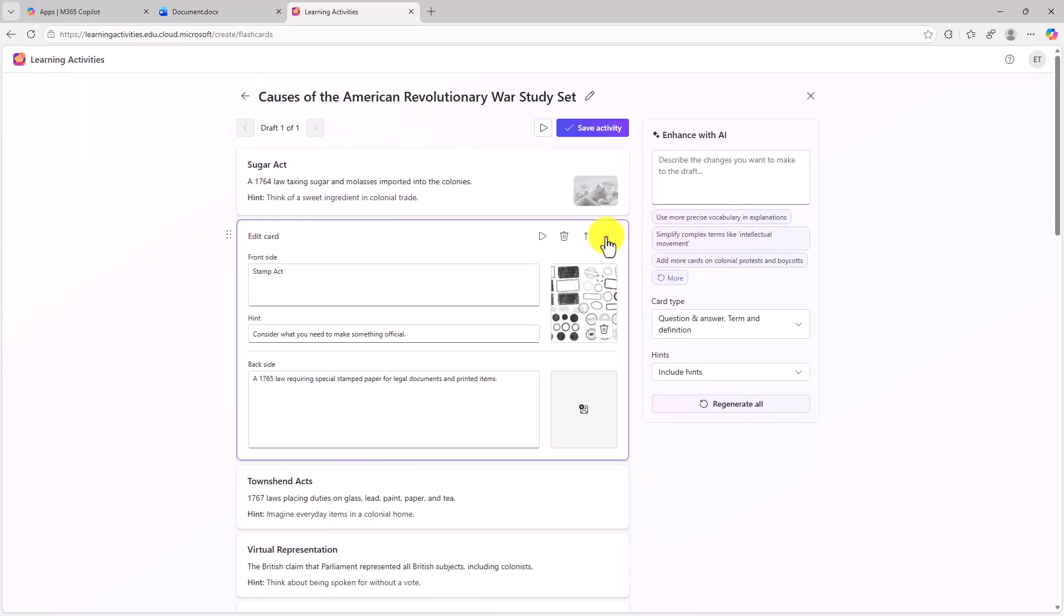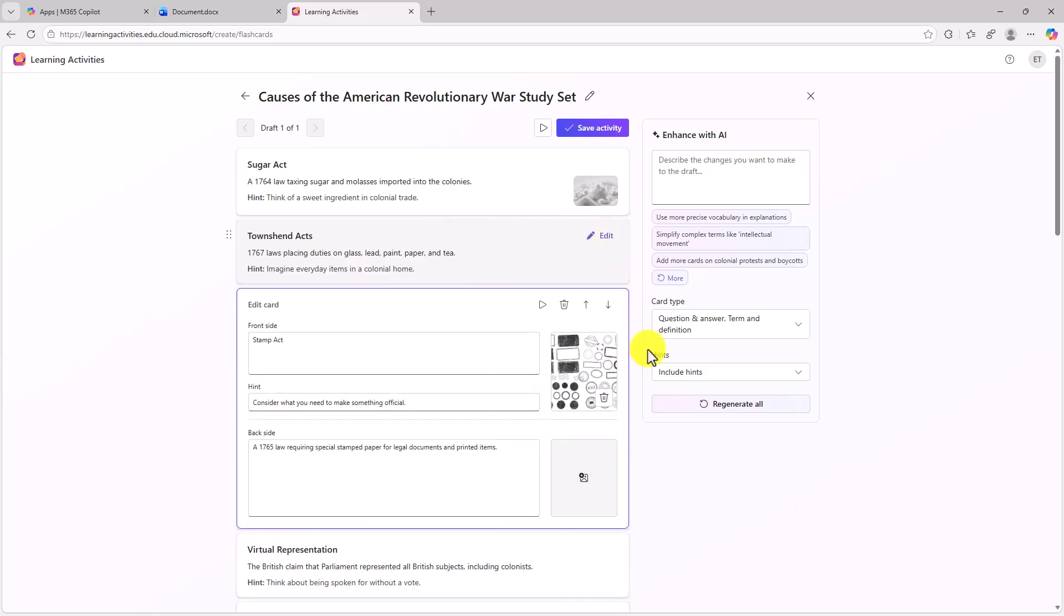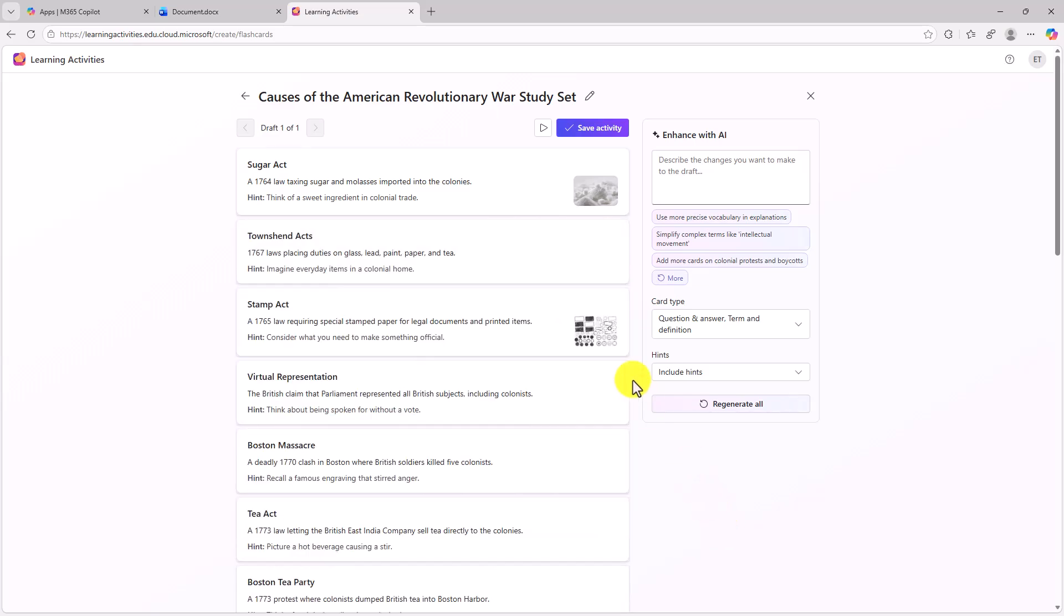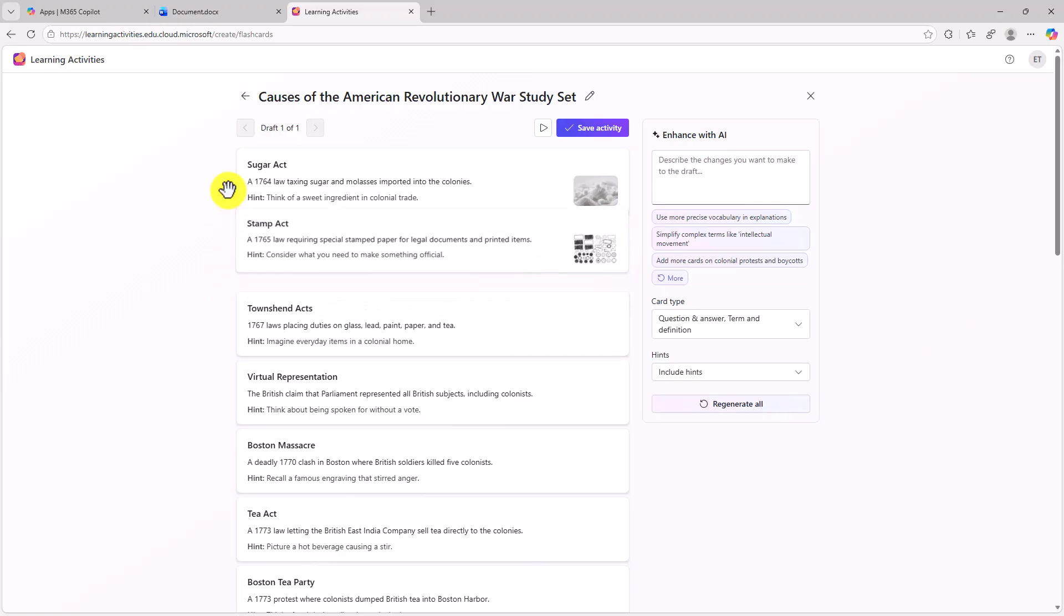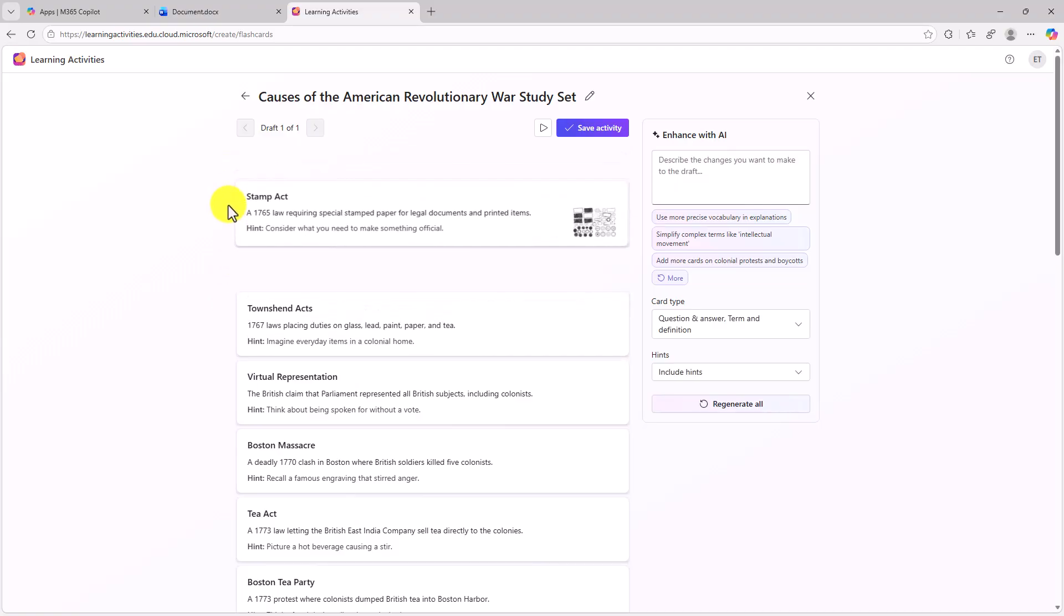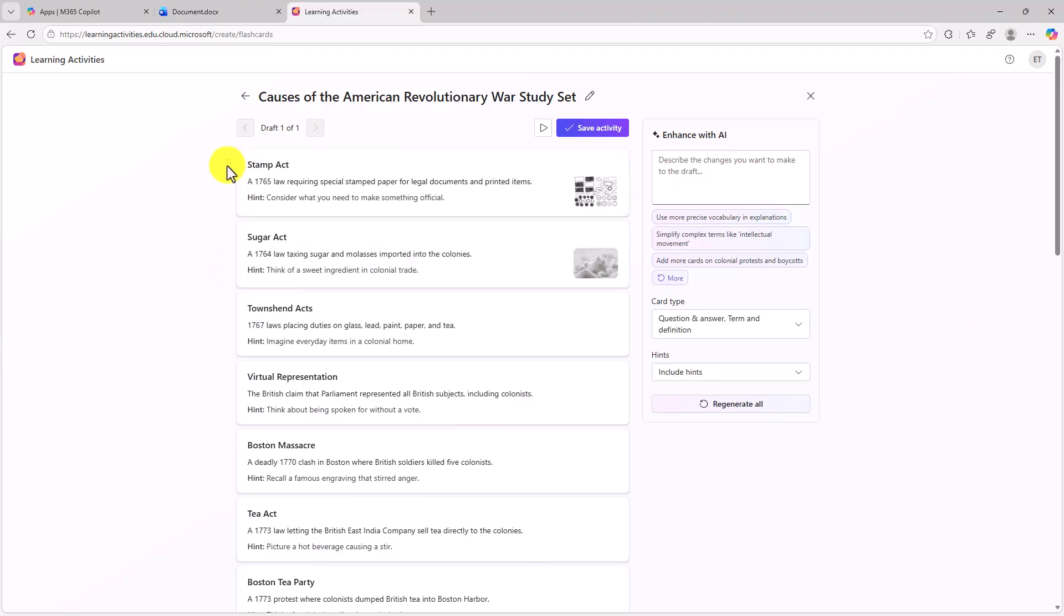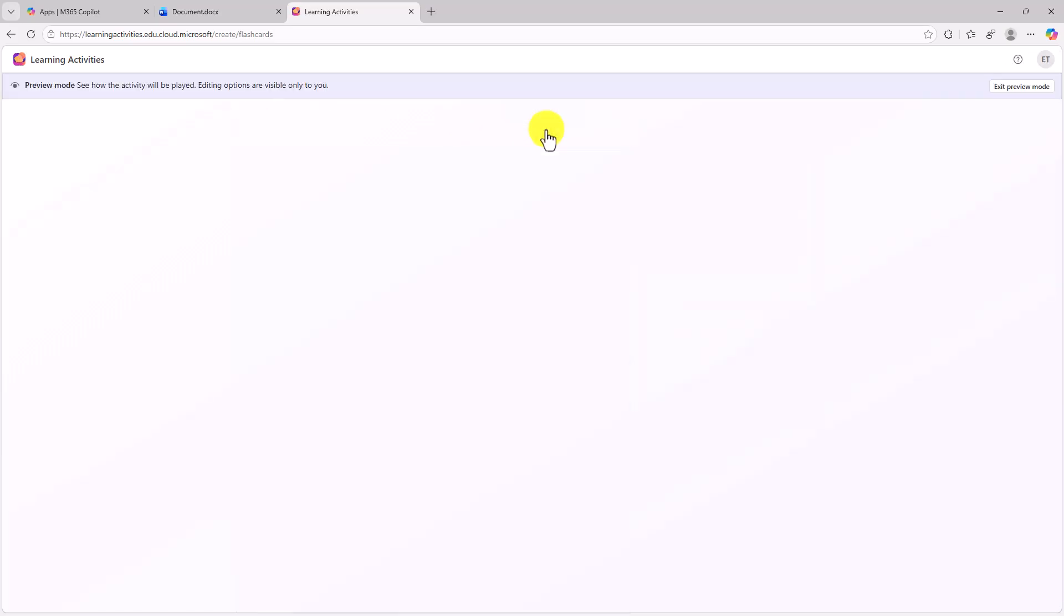Now I can also change the order. So if I wanna move this one down, now the Stamp Act is moved down. I can go and I can click and drag manually as well. So maybe I wanna put the Stamp Act at the top. Now if I wanna preview what all of this looks like, there's a preview button here. And we'll see what it looks like.